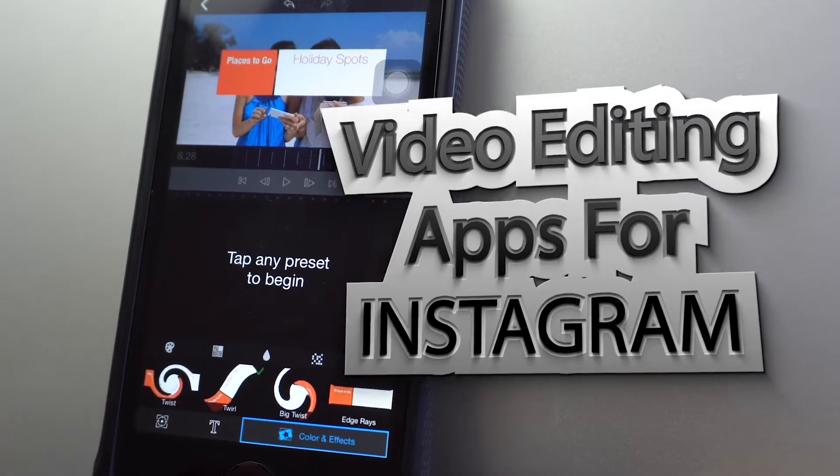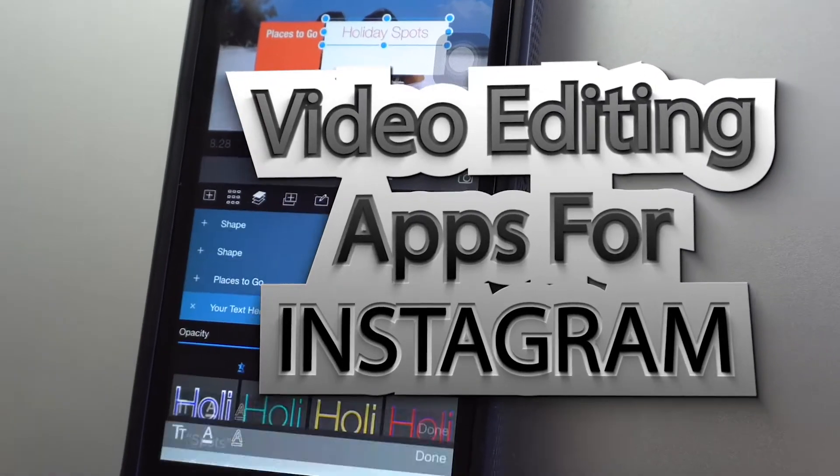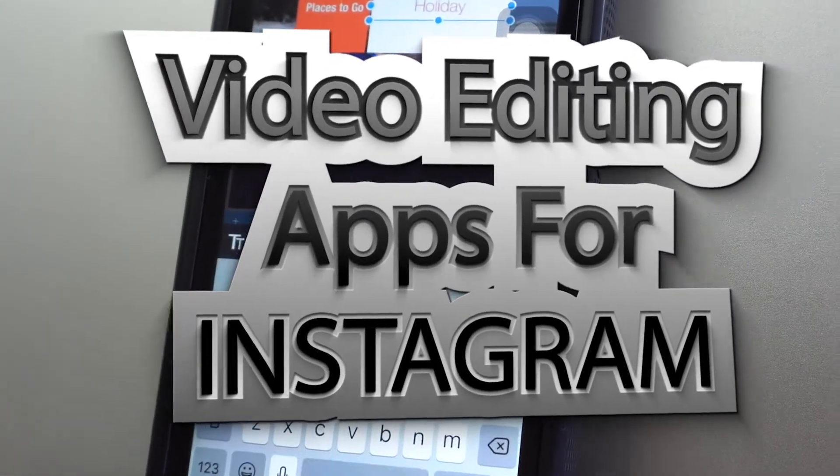Hey, what's going on? Welcome to my channel. In today's video, we're going to be taking a look at the best video editing apps for Instagram in 2018.